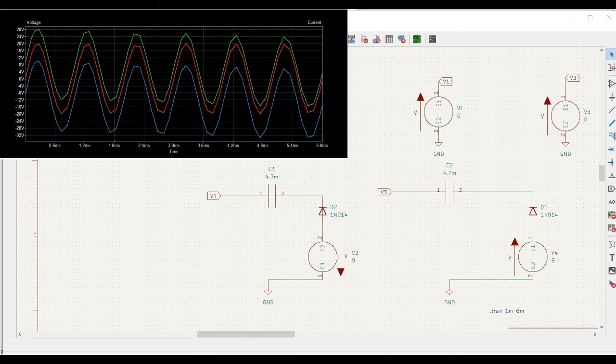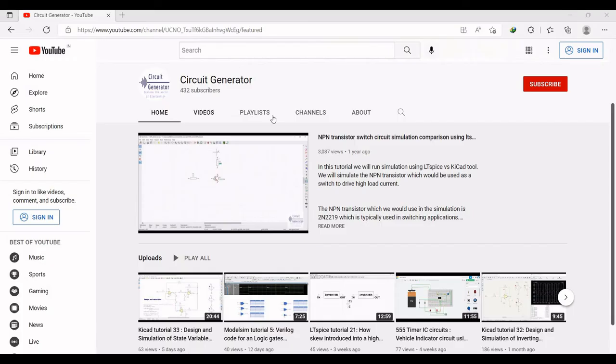Welcome to this channel. In this particular tutorial, we would be designing and simulating a clamper application using the KiCad simulation tool. For more such KiCad simulations, I request you to like, share and subscribe to my channel below.